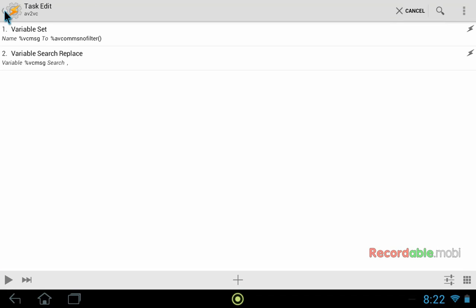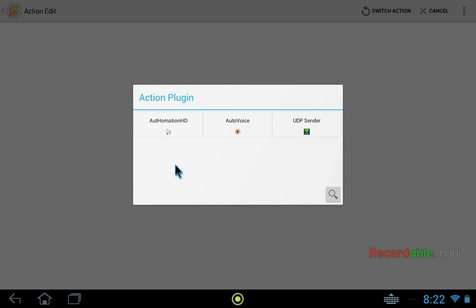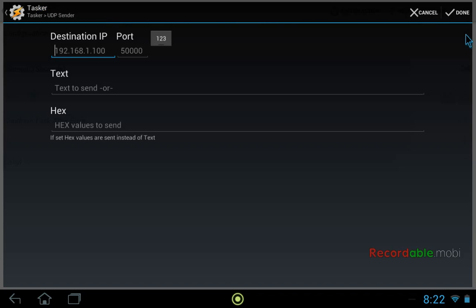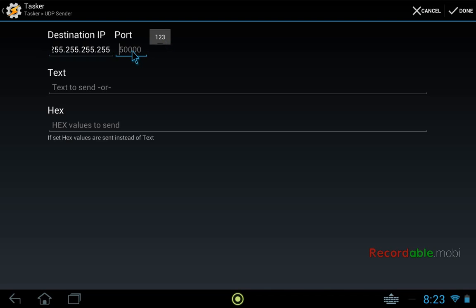So now our variable is good and we just have to use the UDP sender plugin to send it to VoxCommando. So again we click plus. And now we choose plugin. UDP sender. And we will have to enter this configuration again. And again we'll use all the 255s and the port 33000.